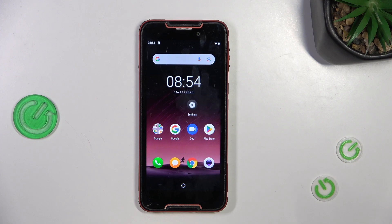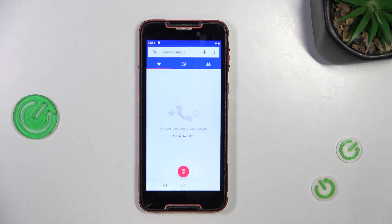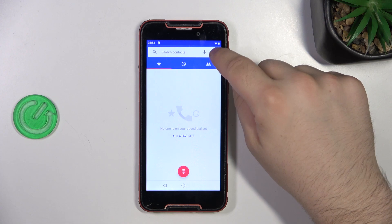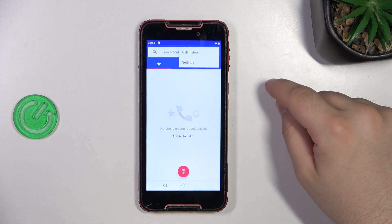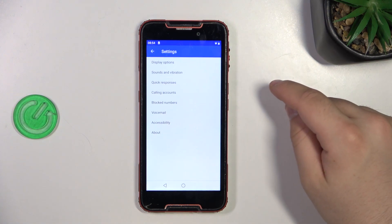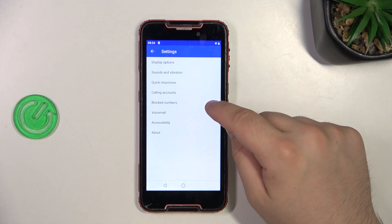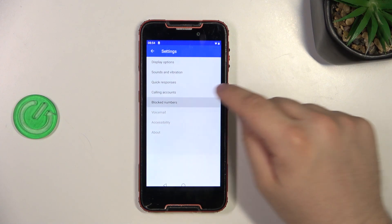First, go into your contacts, then tap the three dots icon, go into settings and go into blocked numbers.